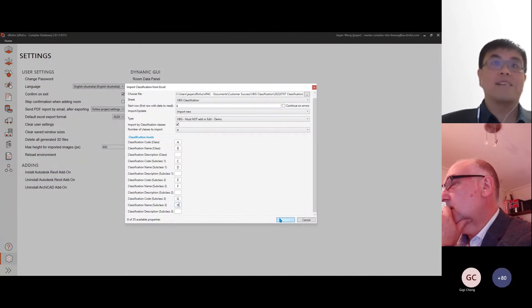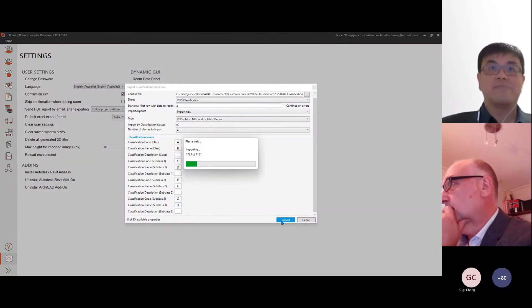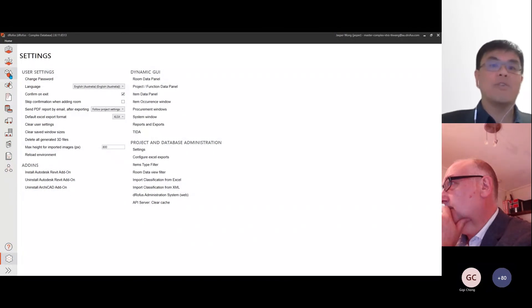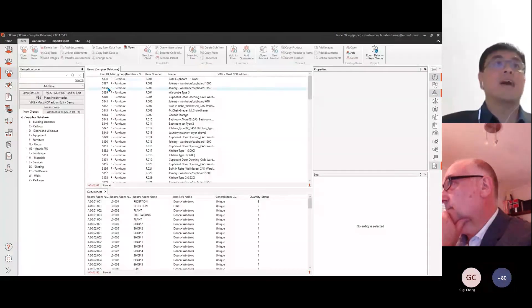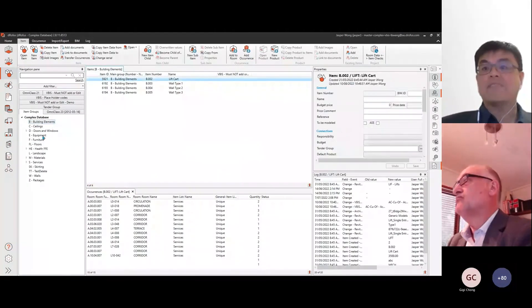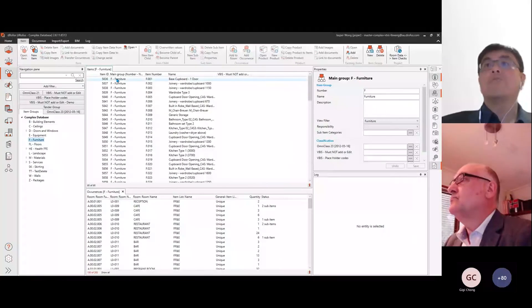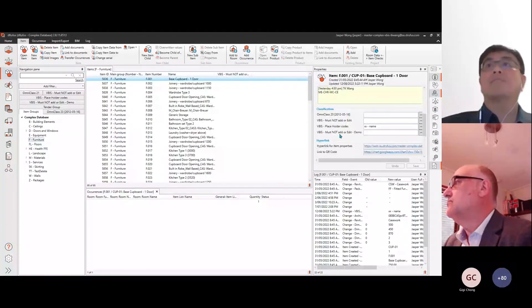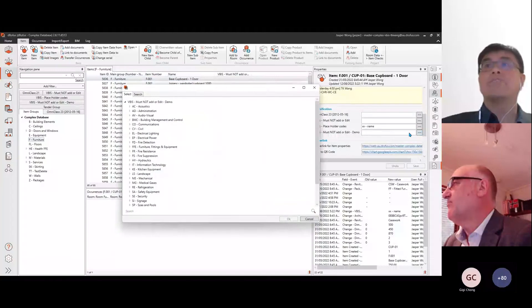When you have completed these setups, you can start the import process. After the import is completed, we browse back into the Items module and, selecting an item, we can see that the classification is ready for use. You will find the classification in the properties panel relating to the item.